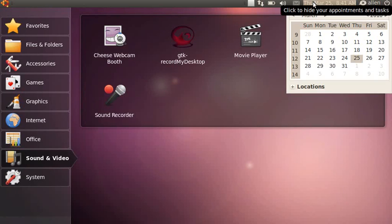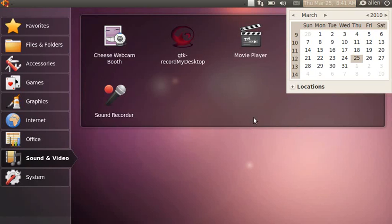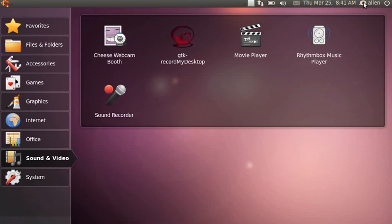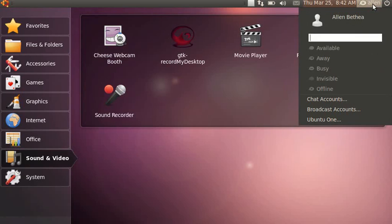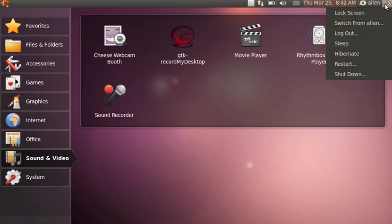This icon is for chat and email — the standard email program is Evolution, though personally I use Thunderbird. There's a calendar, a notifications icon, and a social icon covering your chat accounts, broadcast account, and Ubuntu One. And here's where you shut down, restart, hibernate, sleep, log out, etc.